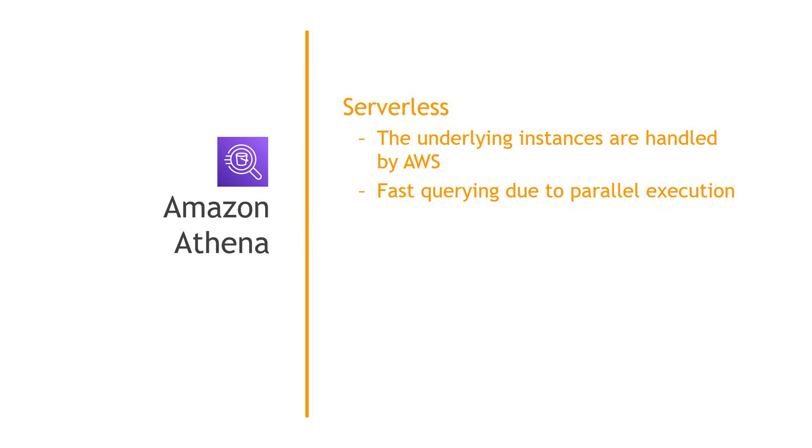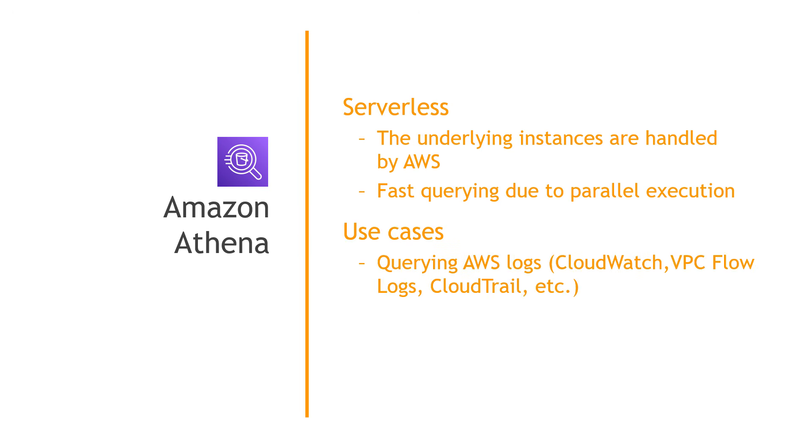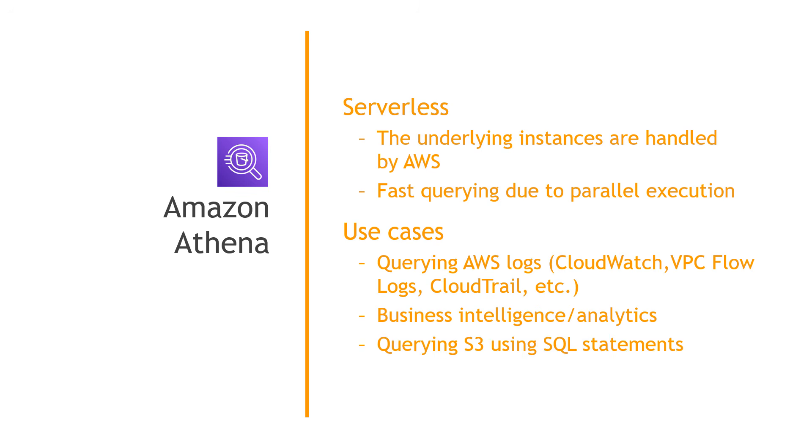Amazon Athena is serverless, which means that the underlying compute is all handled for you. You don't have to go spin up database instances, for example, or manage them or tear them down. It all just automatically happens. Athena executes queries in parallel, so you're going to get really fast results for your queries.